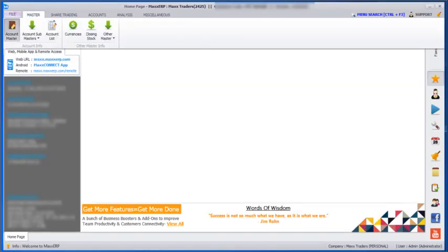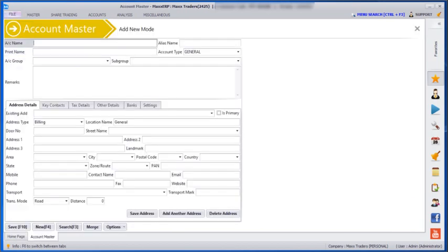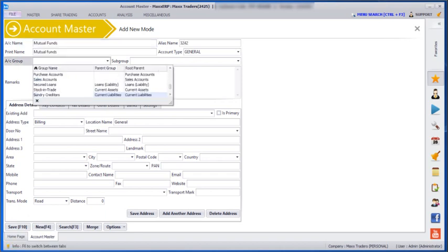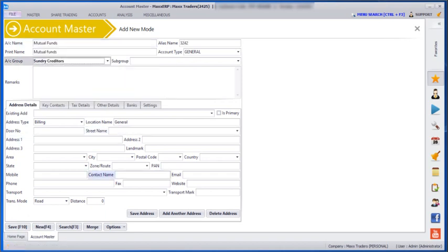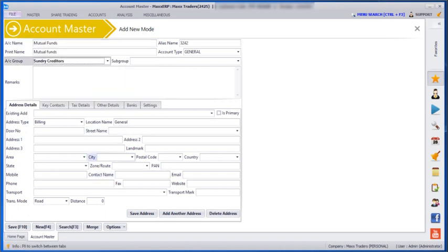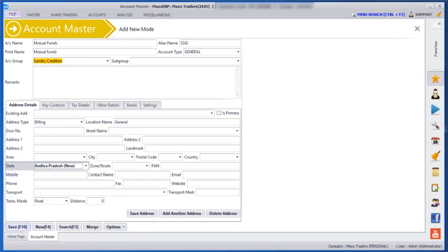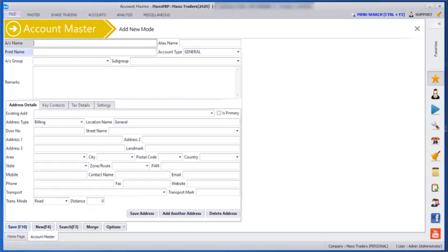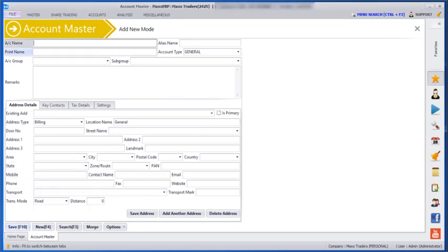Next, in the Masters section under Account Master, we can create a bank account, broker's account, or capital account. For example, I am creating a broker account — the account group will be created, we enter the details, state is mandatory, and we will just save. We can also create a bank account and then save.